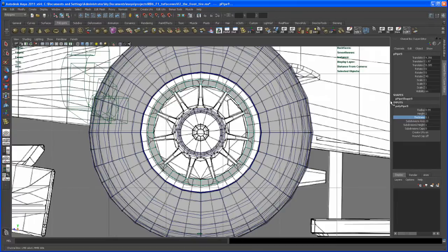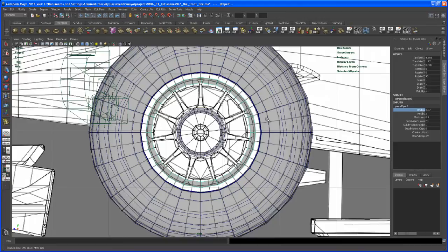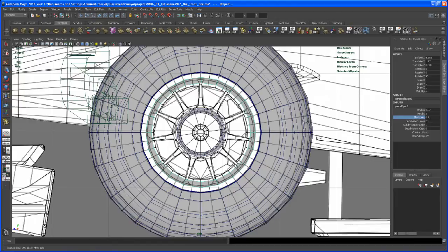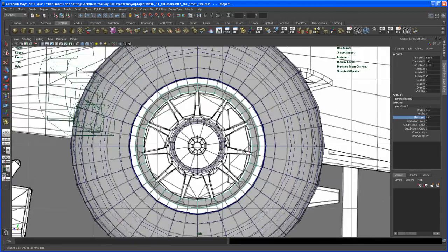You might want to dial up that radius a bit more. And the thickness. Yeah, something like that. It should work.